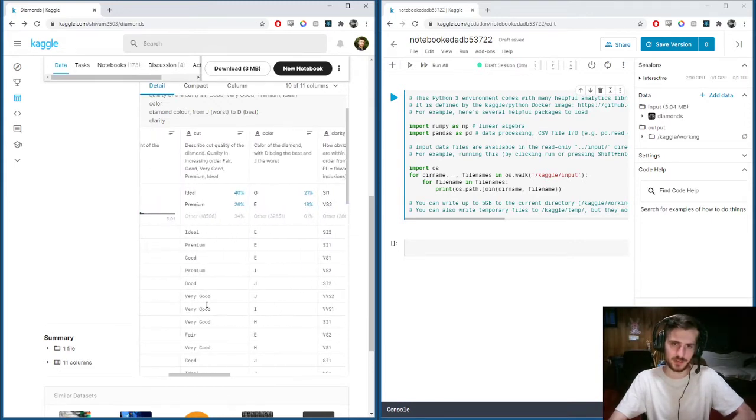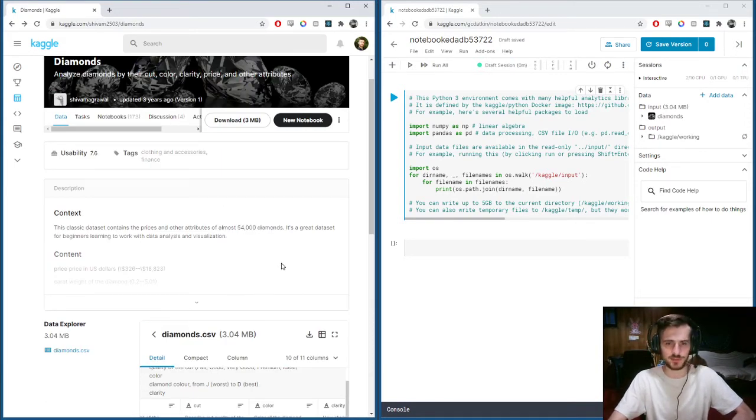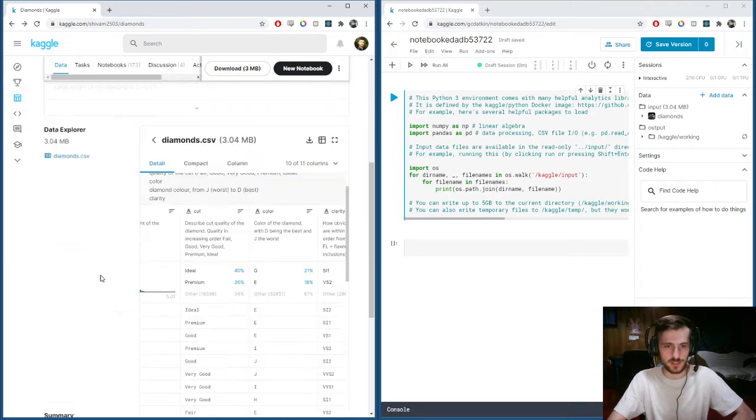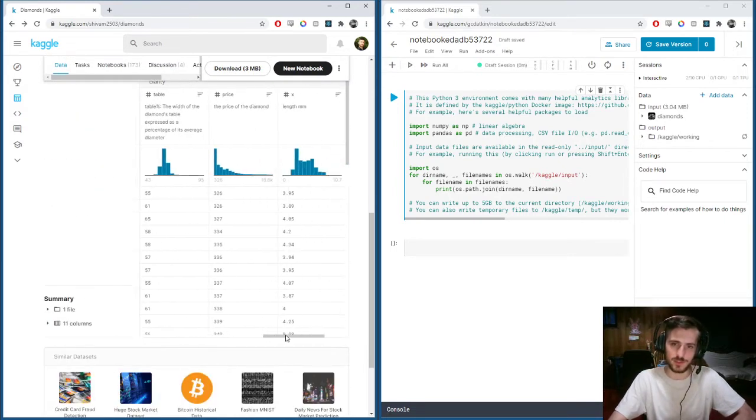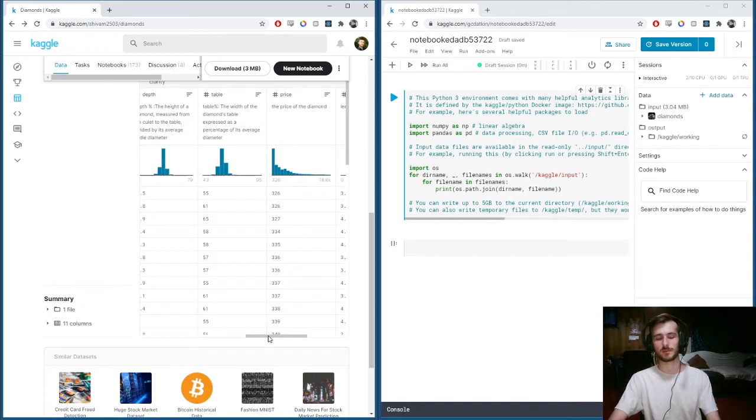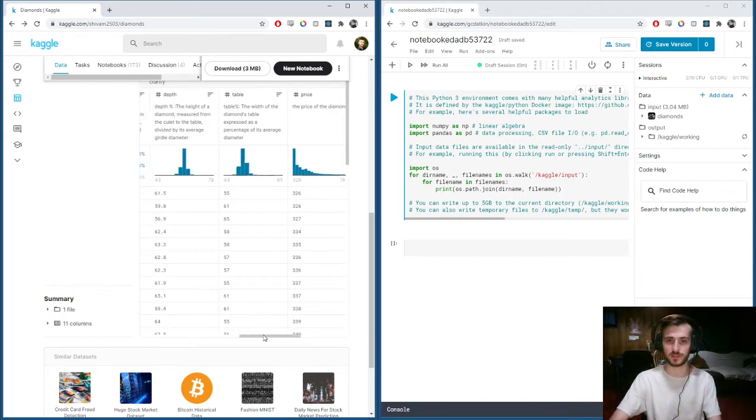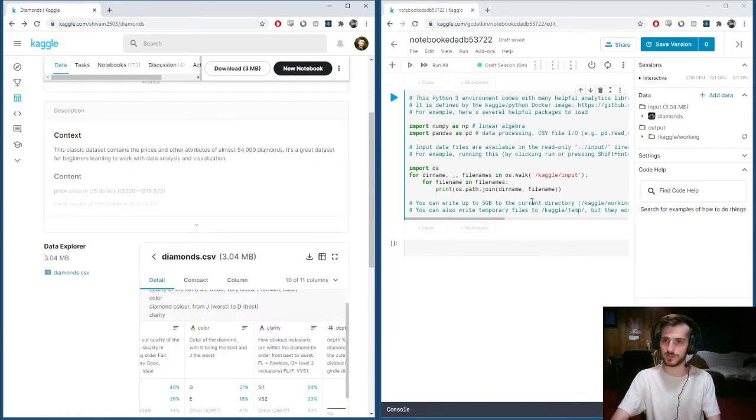It's 54,000 training examples, so that should be a good amount. We can use linear regression to approximate the price of a diamond. Let's get into it.